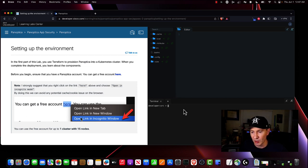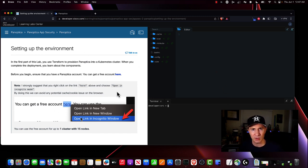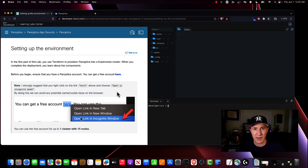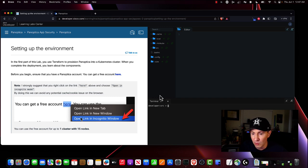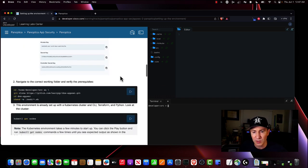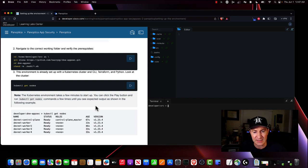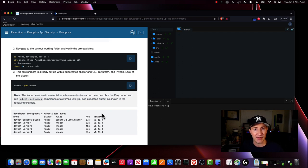We have this terminal in our browser — this is all right here in our browser window, so we don't have to have anything installed on our desktop. All the dependencies we need are right here. Also, the Learning Lab and even the version of Panoptica I'm using is free to use — you just have to sign up. I'm going to go through this pretty quickly and just show you how easy it is to get started.